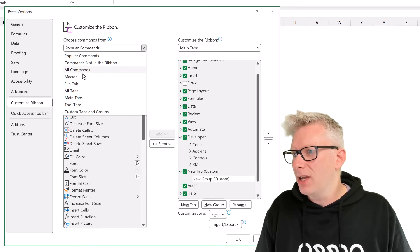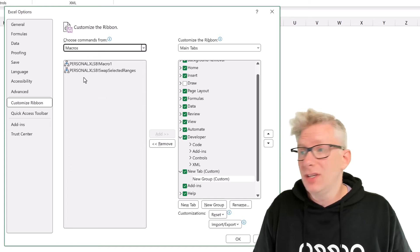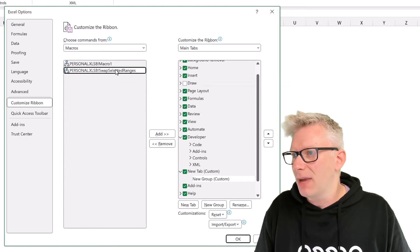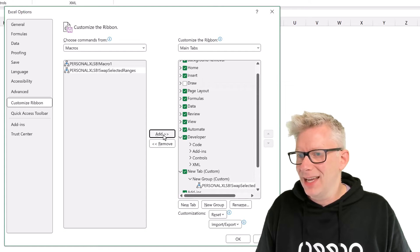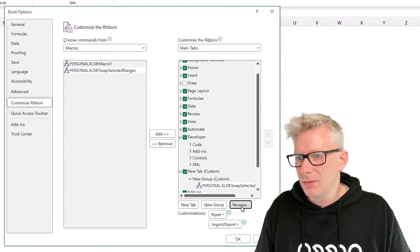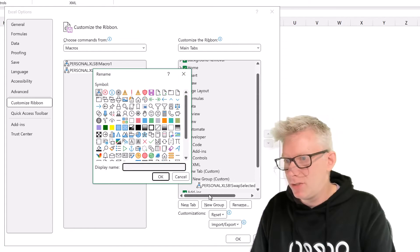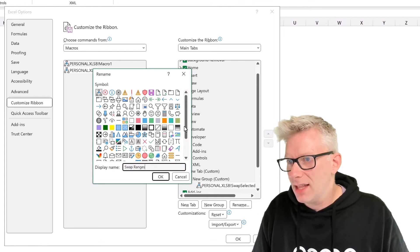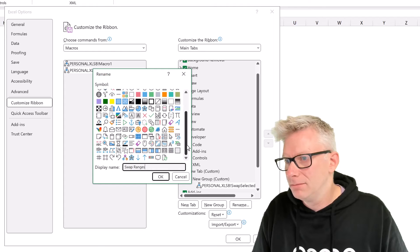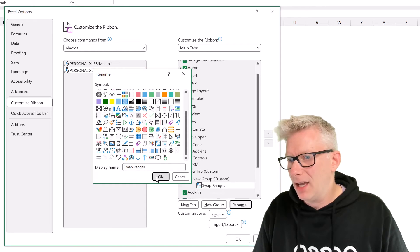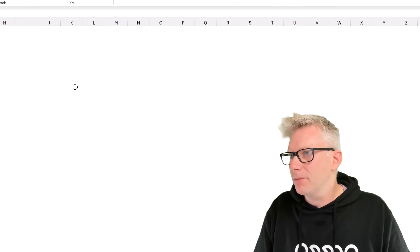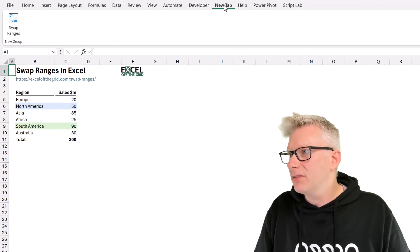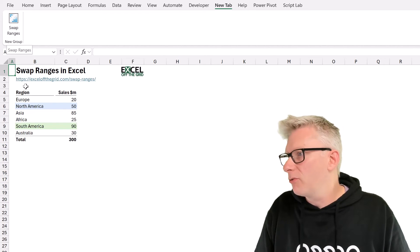In this dropdown, we're going to go to macros and you can see that we have our swap selected ranges macro. I'll click that and then click add to move that across. I'm going to click rename, just call this swap ranges and then let's find a suitable icon. I'll select that one and then click OK and then OK again.